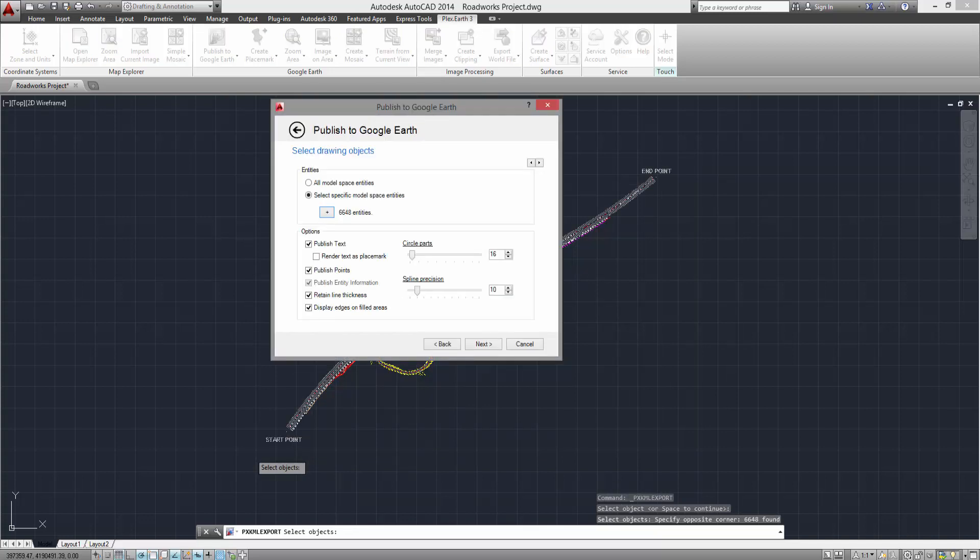If your project contains text, it is recommended that you enable the Publish Text option in order for text to appear on your published project. The Render Text as Placemark option will publish text in your project in the form of Google Earth's placemarks so that you can manipulate it from within Google Earth.